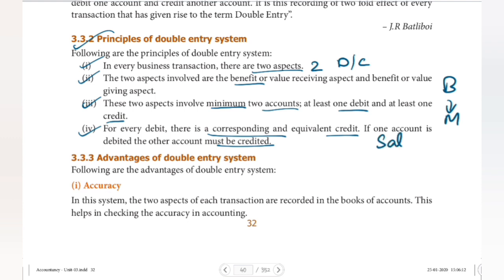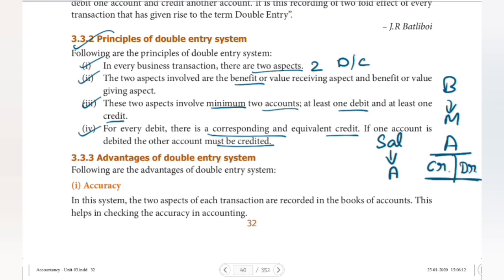For example, if a company pays a salary of 100 to an employee, two things happen: the company is giving money and the employee is receiving it. So we do two entries in the accounts. We do two entry accounts because for every debit transaction there is a corresponding and equivalent credit.